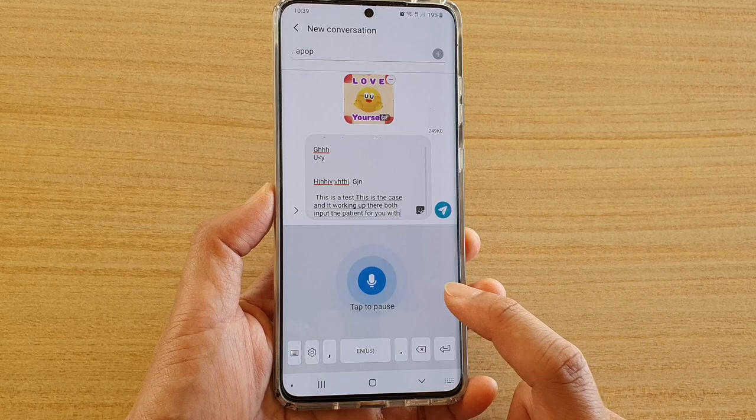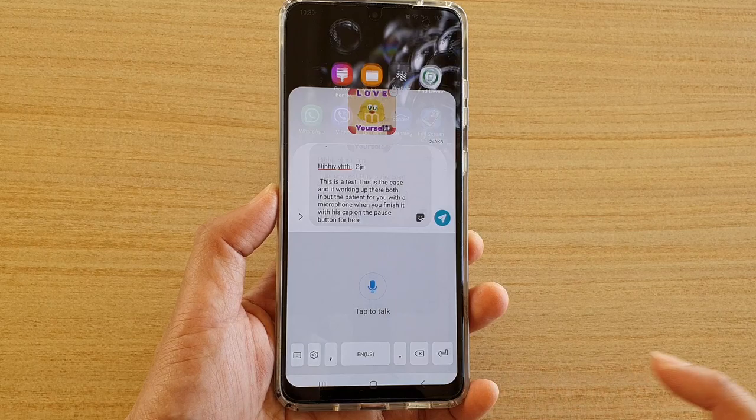And that's it. Finally you can tap on the home key to go back to your home screen. Thank you for watching this video, please subscribe to my channel for more videos.